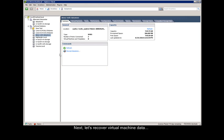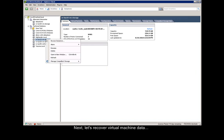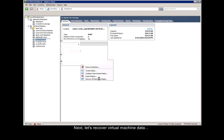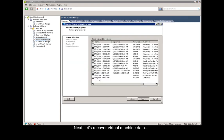Next, let's recover virtual machine data from this pre-existing data store I have. We right-click, say manage Compellent storage, and then we click on recover VM data from replay. We select a replay that we want to recover from, for example, the 2 o'clock replay, and we say next.